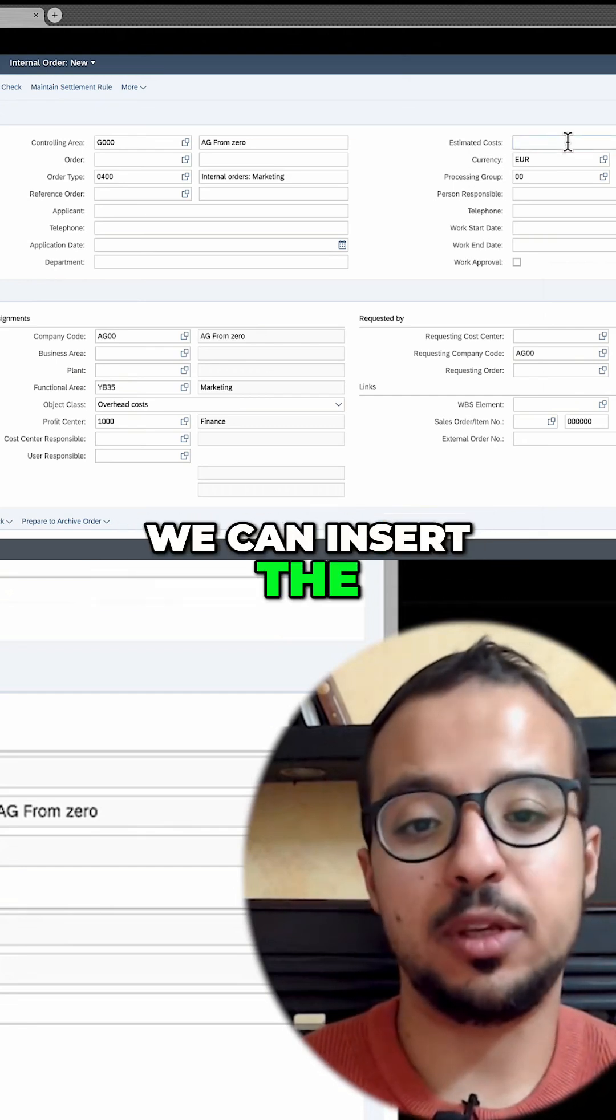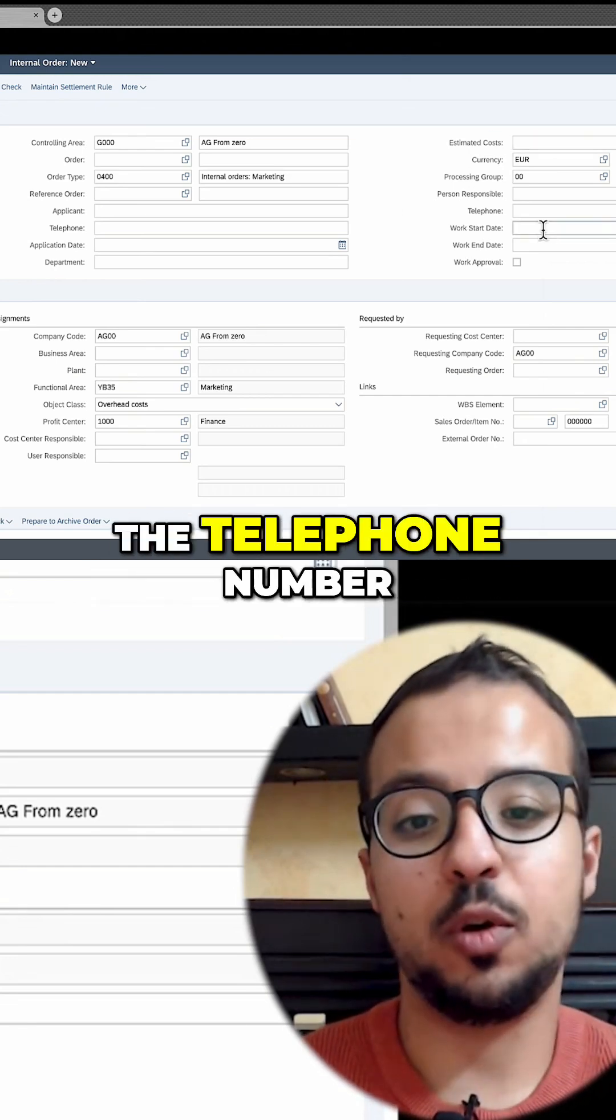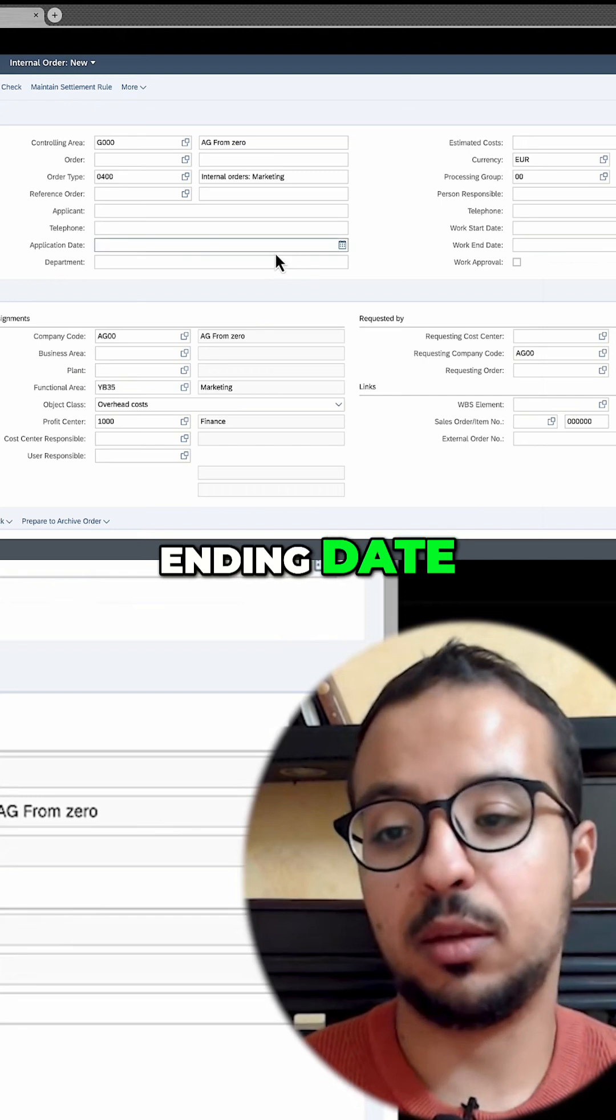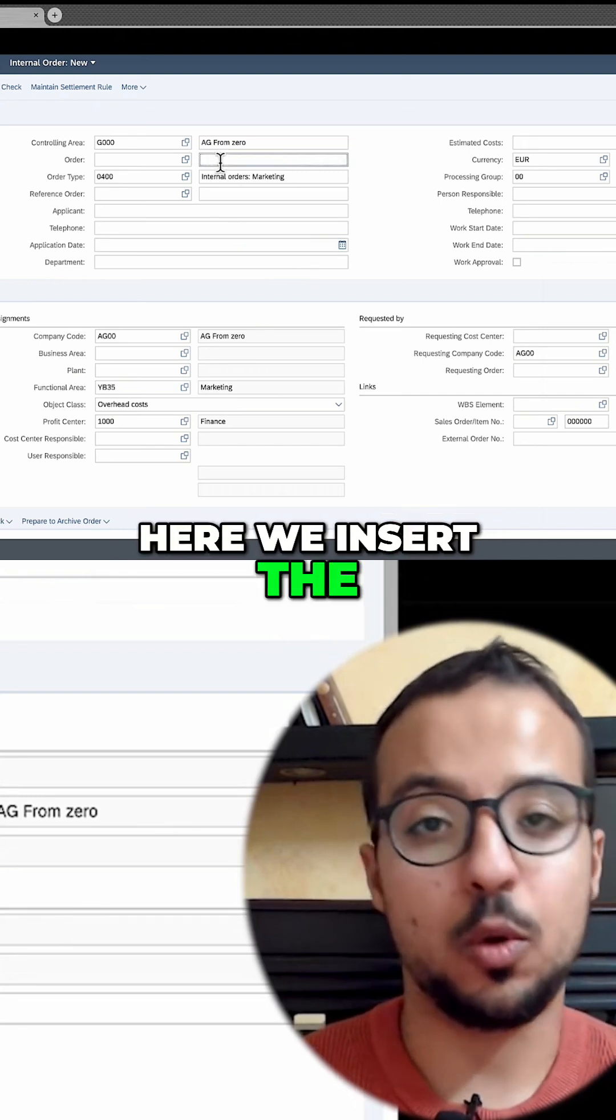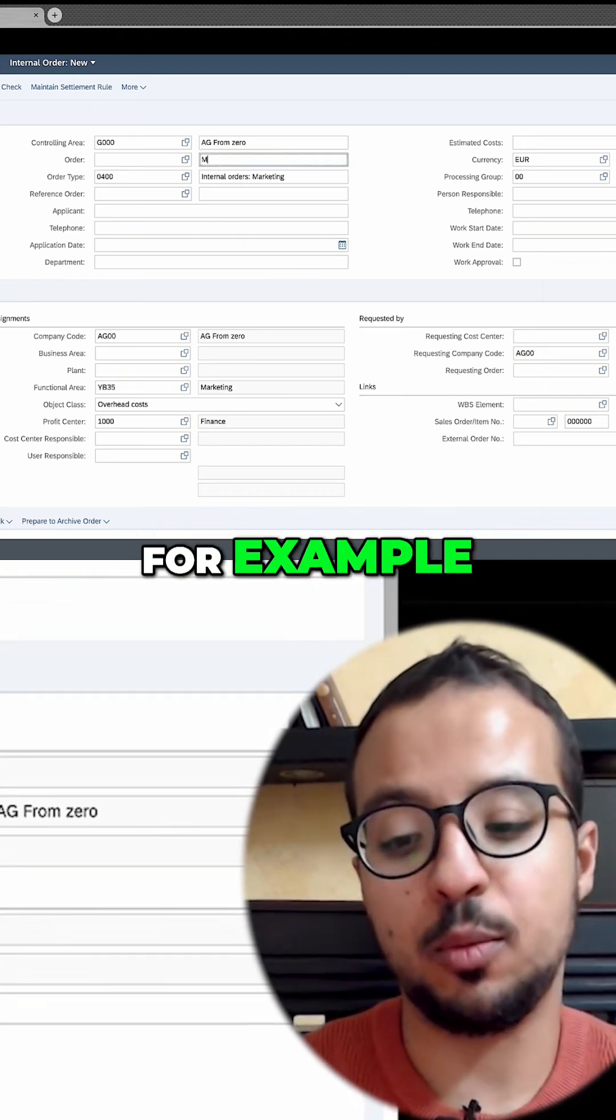For example, we can insert the estimated costs, the telephone number, starting date, ending date, and so on. Here we insert the order description. This can be, for example, marketing.